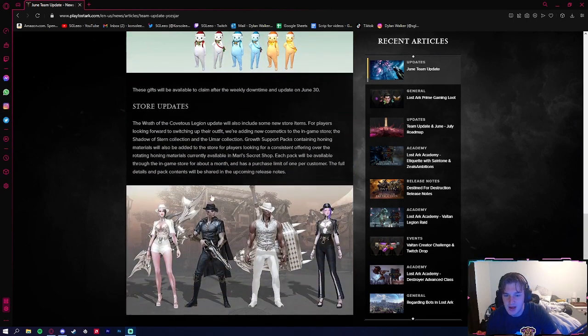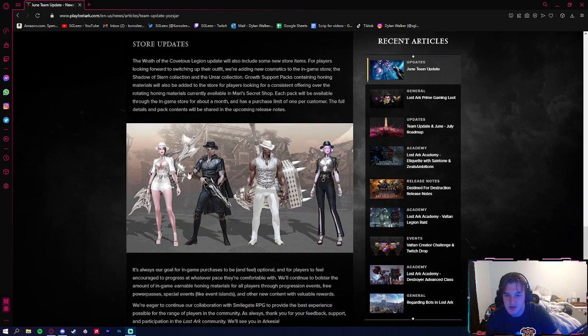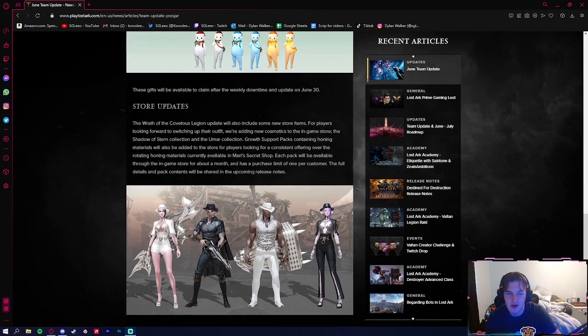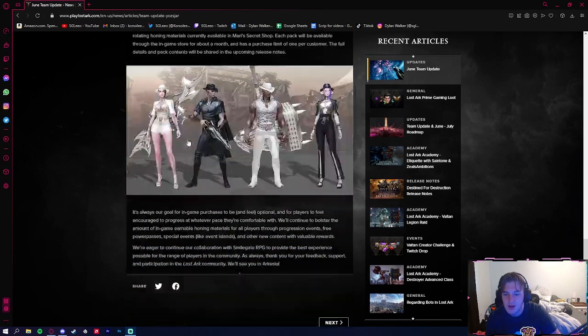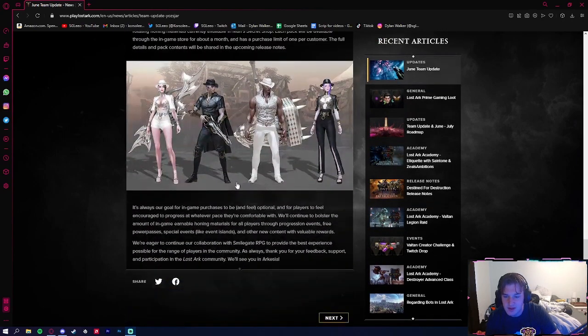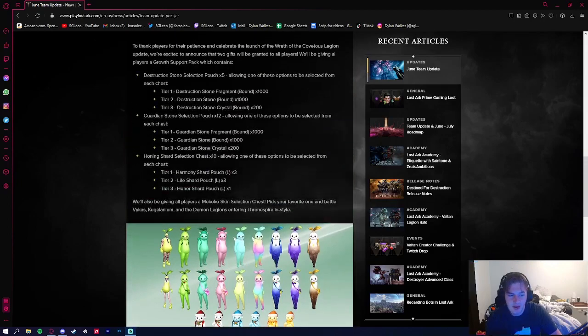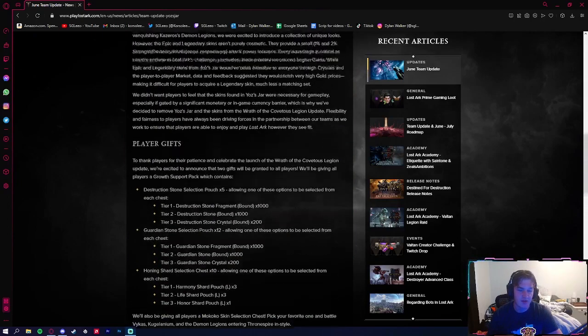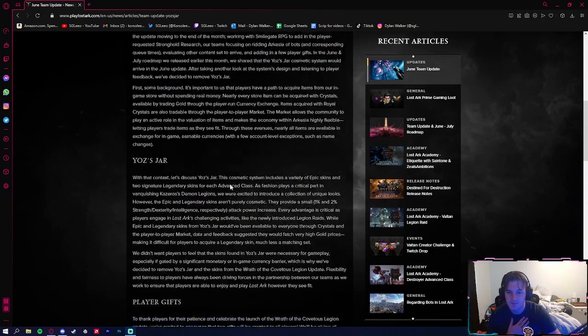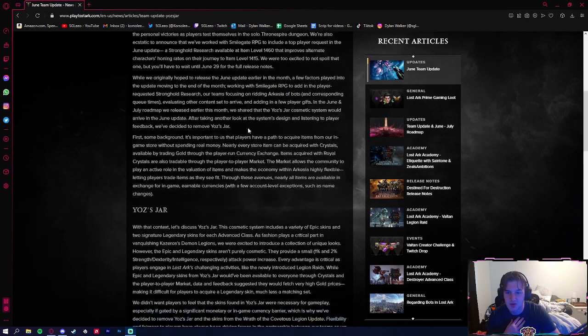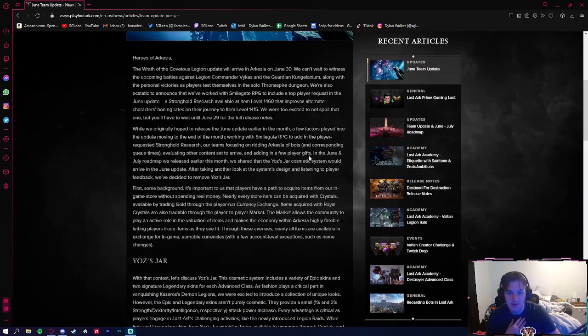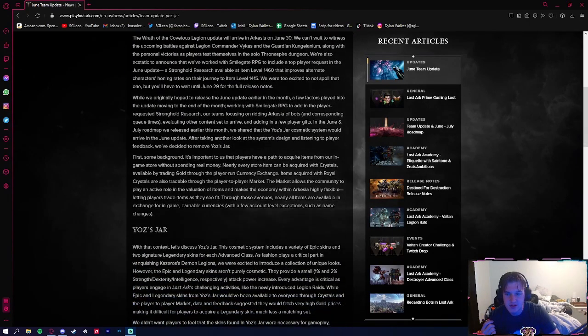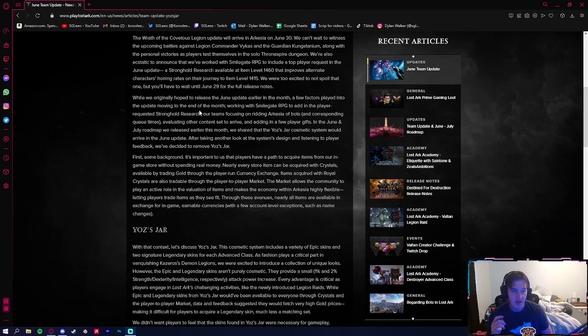They're also going to be releasing some new skins here. As you can see, a couple sets here. I'll have to go in game and actually show them off when the update comes out. But yeah, solid solid stuff. Again, I'm just more excited that they're actually touching up on the Yoz's Jar and that they're actually at least aware of the bots. And this stronghold research thing is really really big.